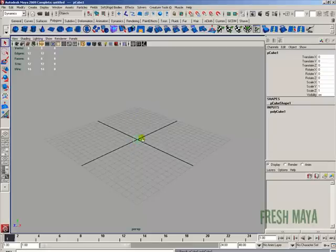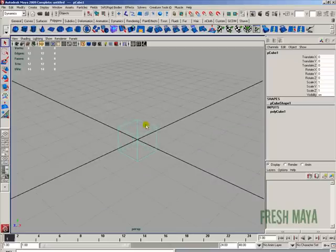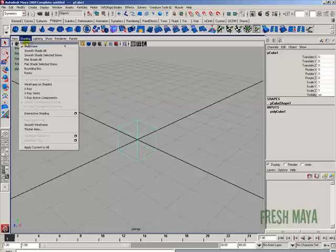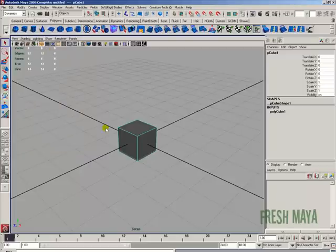Now right now it's a wire frame, I'm going to zoom in on this a little bit. Let's change that to a smooth shade. So I'm going to go up to the view panels menu bar under shading and I'm going to click on smooth shade all. Now our cube looks more like a cube instead of a wire frame.